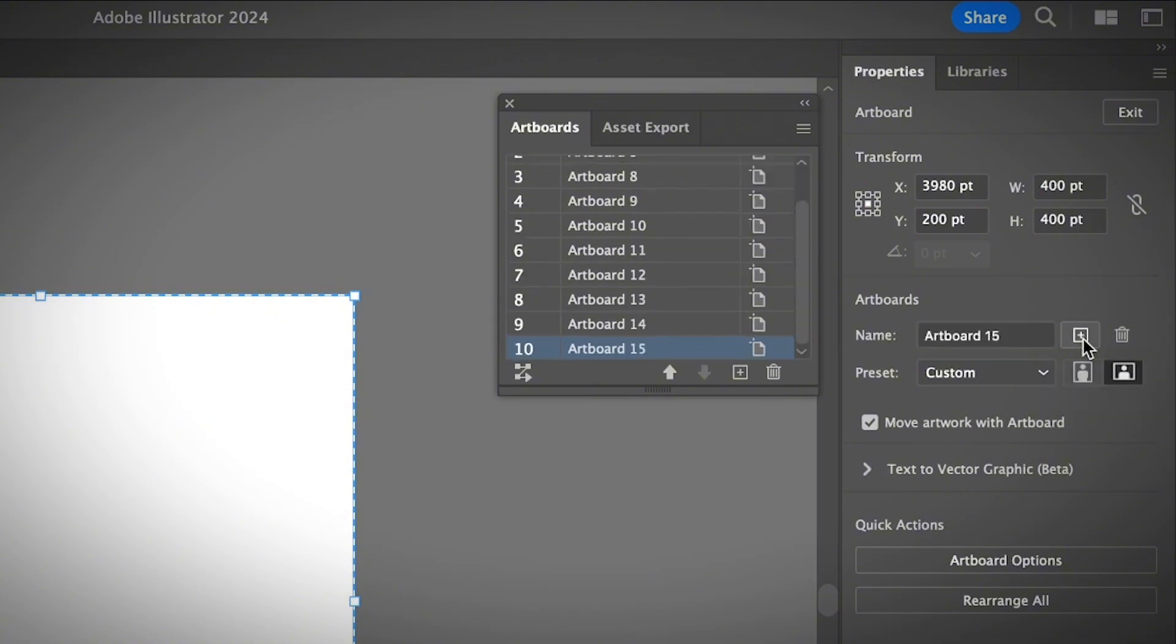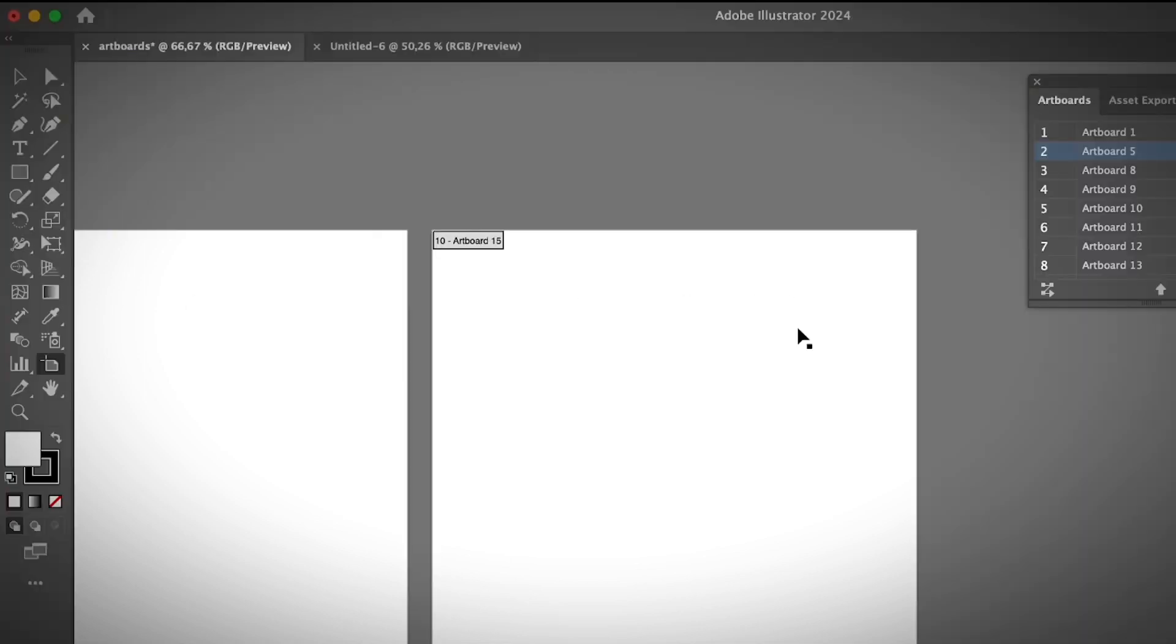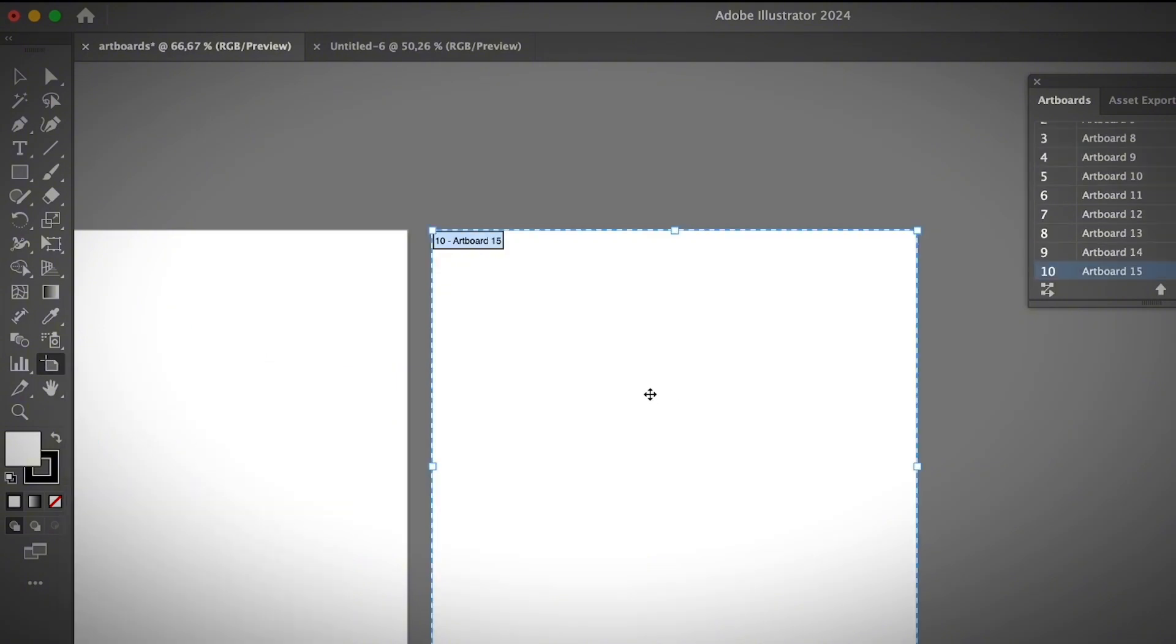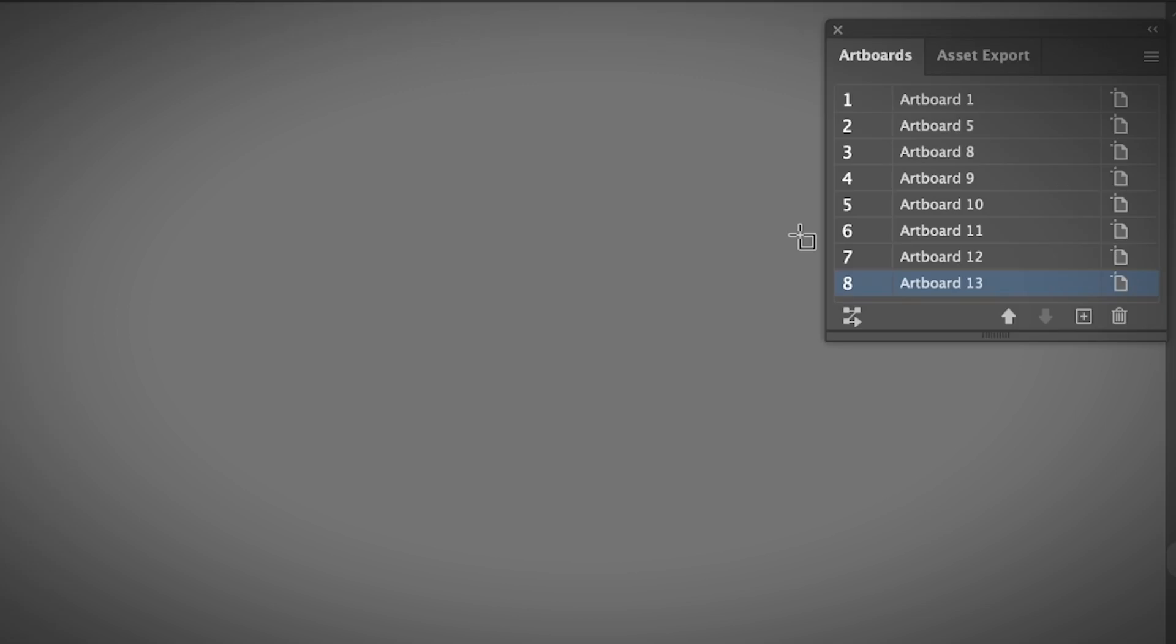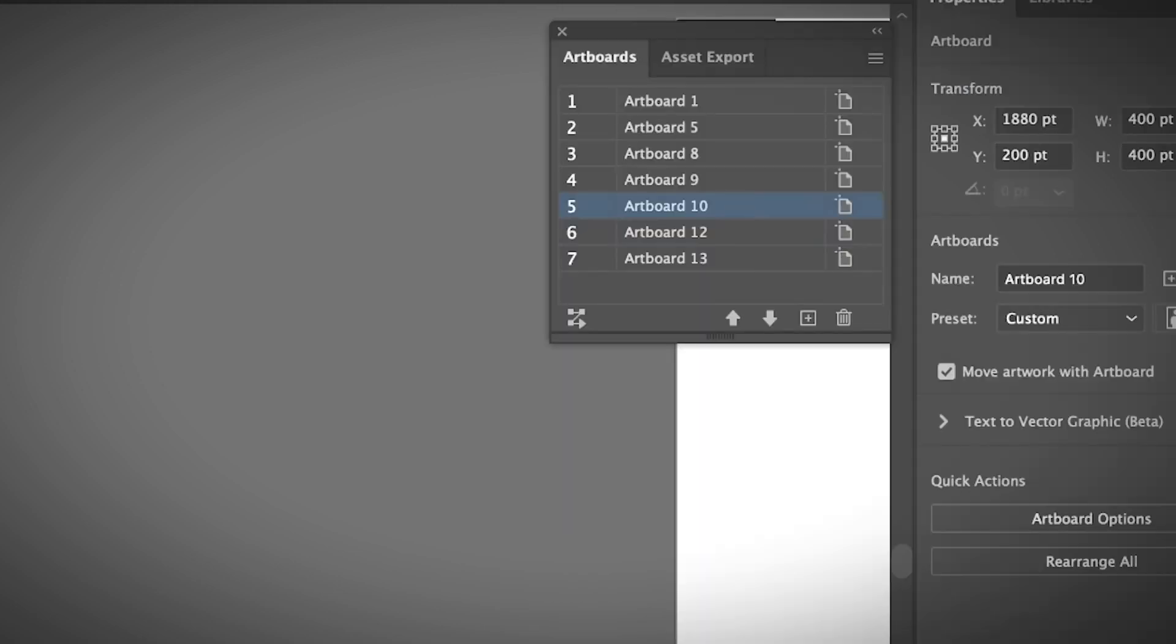That's a lot of artboards, so I'm going to delete them. Here's how to delete an artboard: Select an artboard with the Artboard tool and delete the artboard you want to remove. If you want to delete multiple artboards, the easiest way is to select them from the Artboards panel. Hold the Shift key, choose the artboards you want to delete, and hit the Delete button.